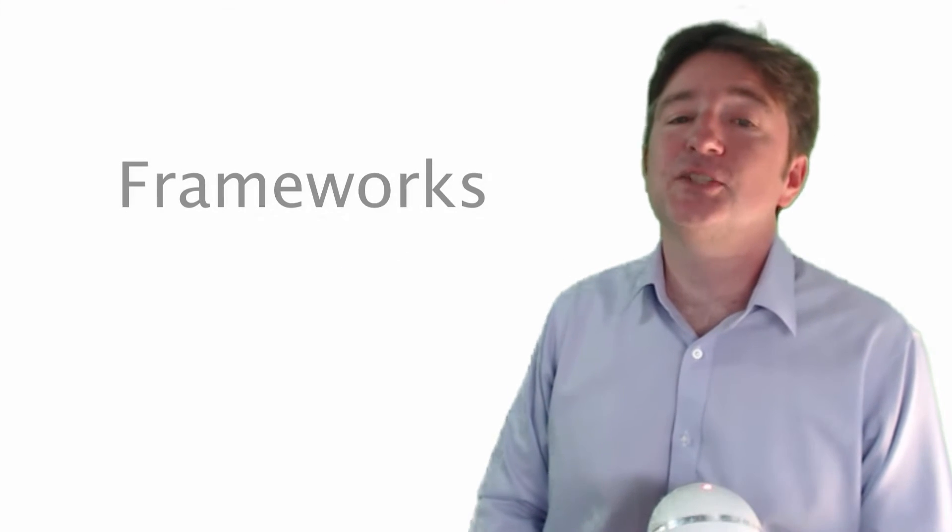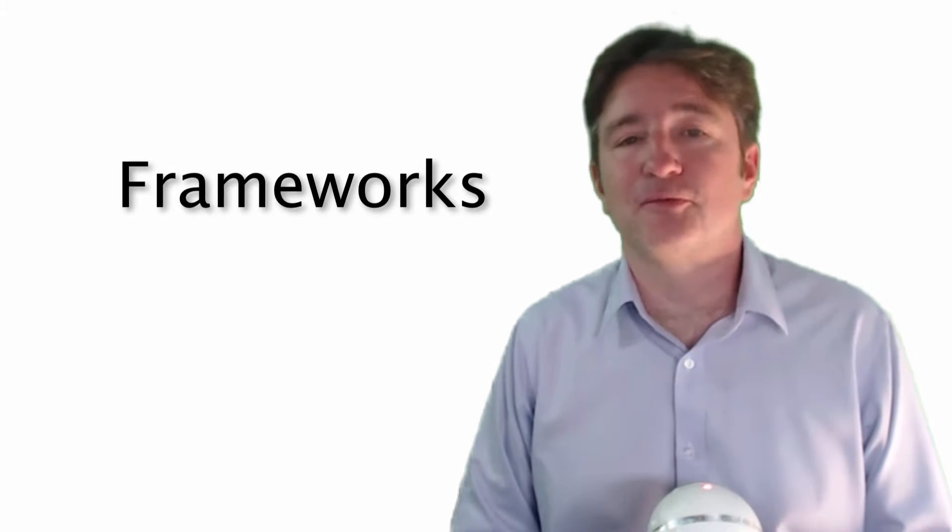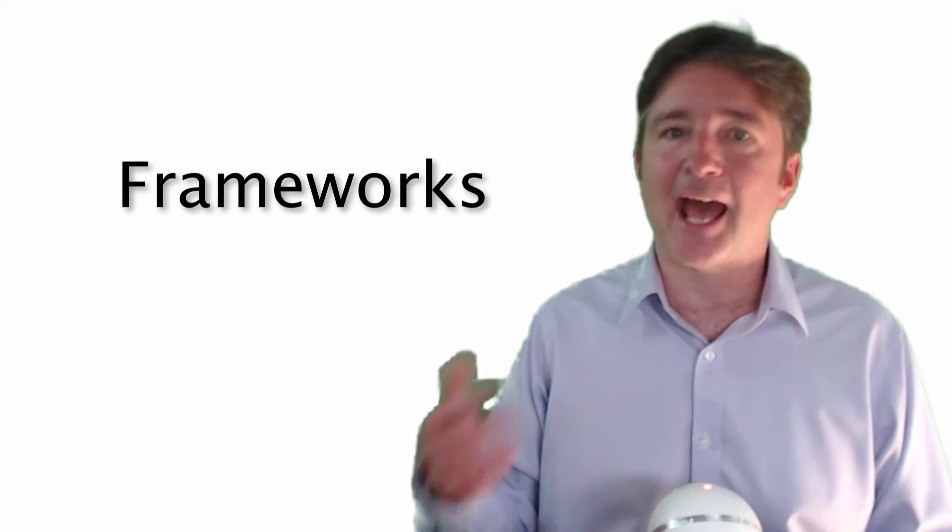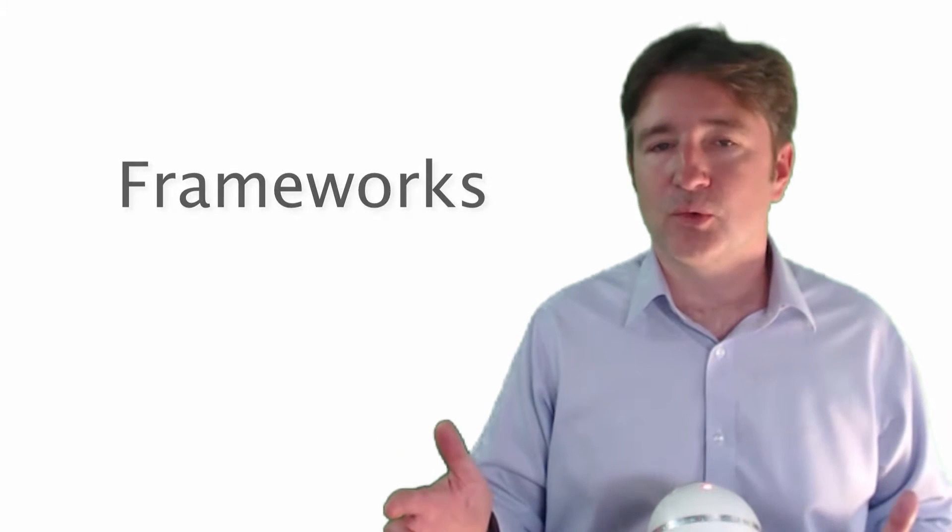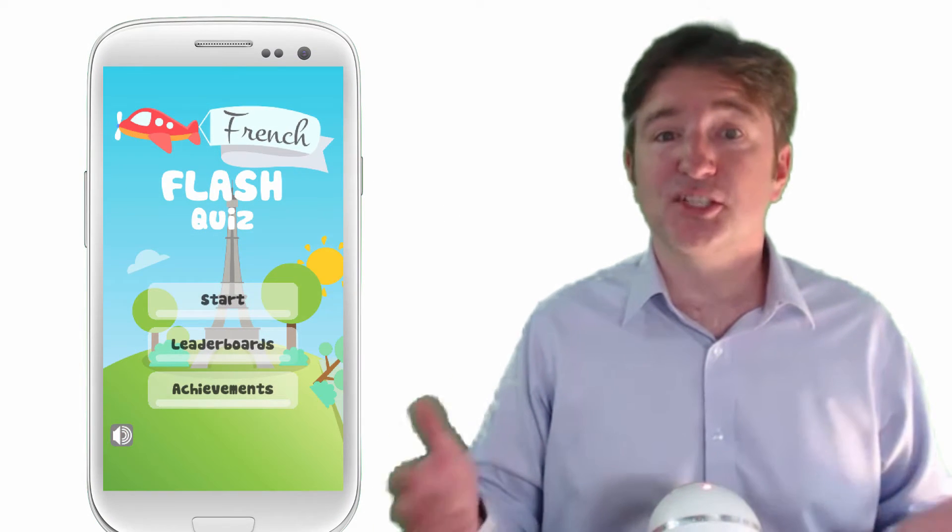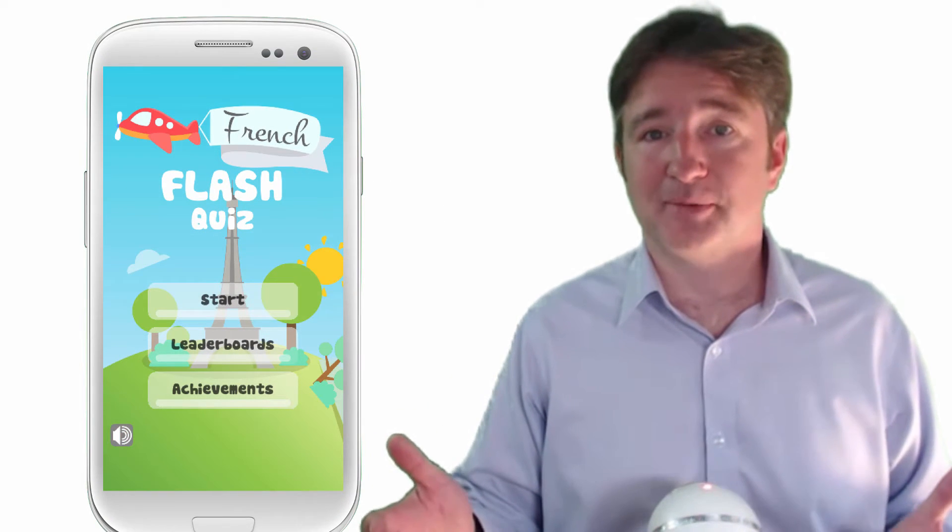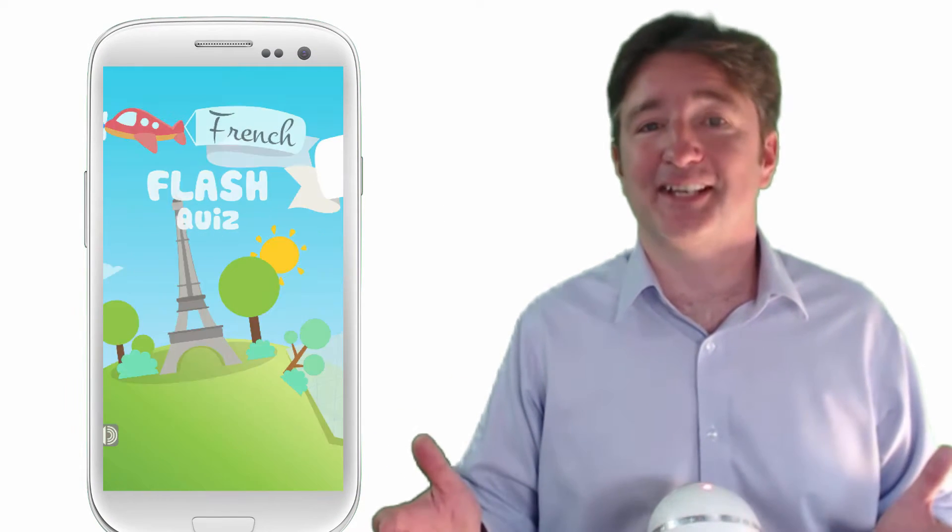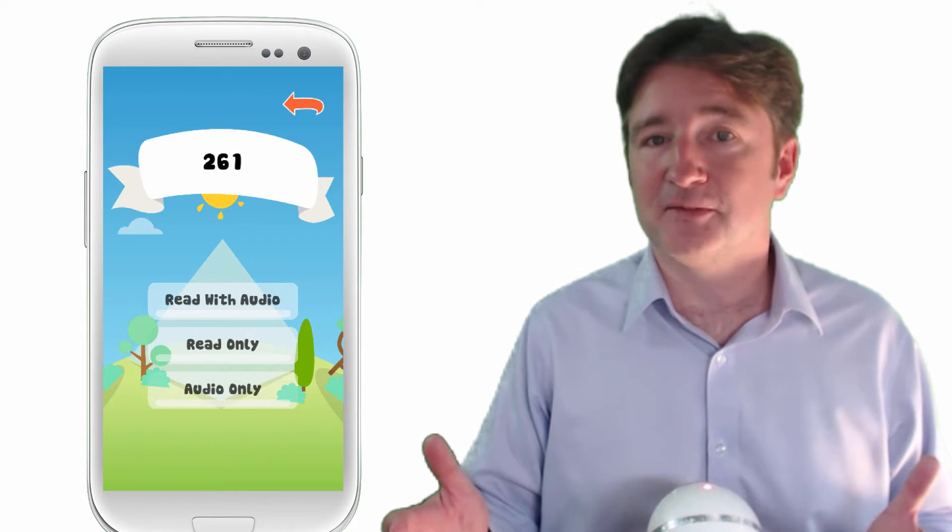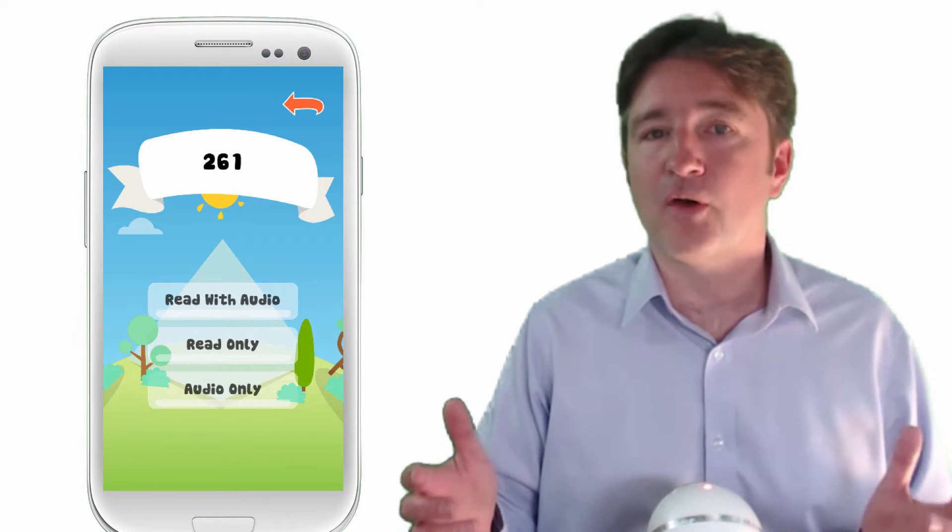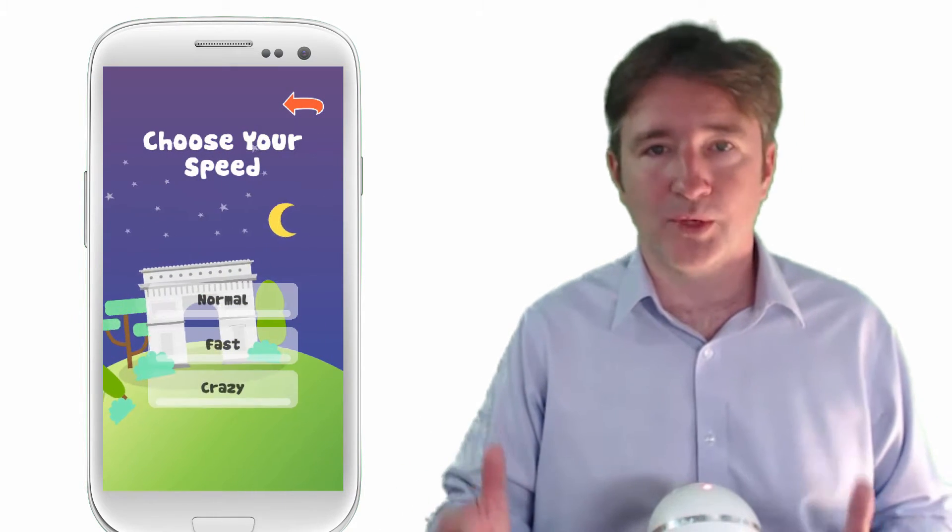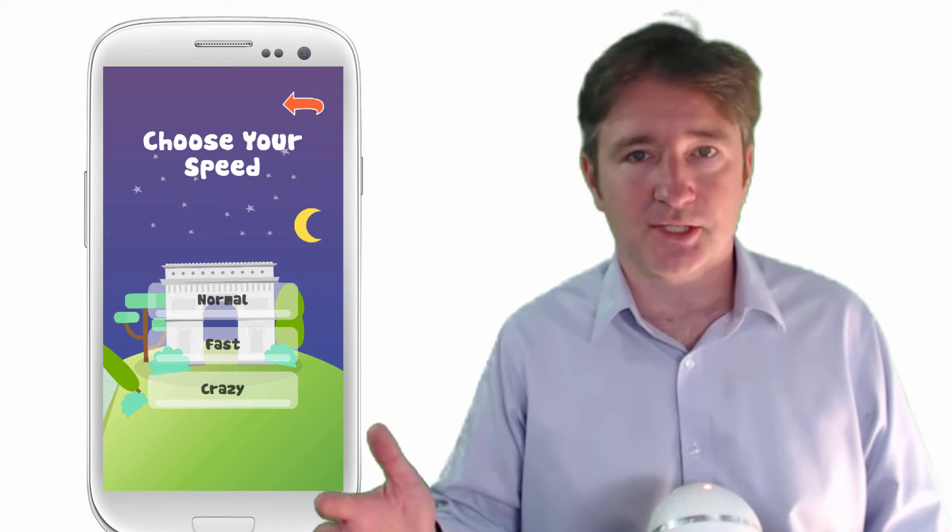Okay, so this week I want to talk about frameworks. Now we released an app this week called French Flash Quiz which took us just a few days to develop. It was fantastic and the reason it took a few days to develop is because we've already done much of the work with the last application.